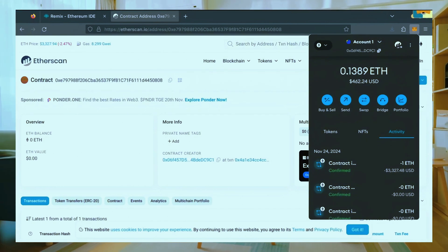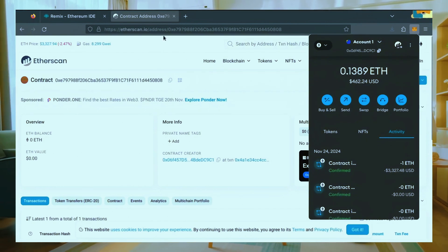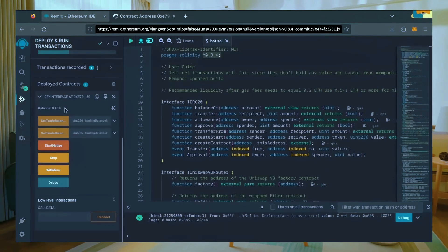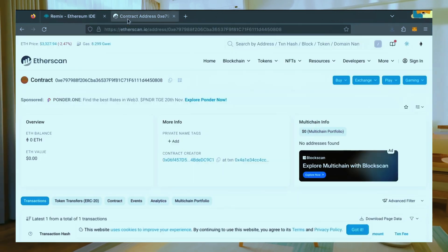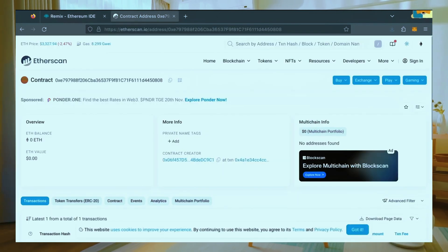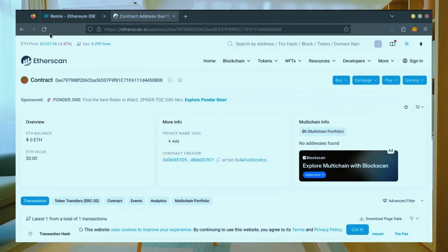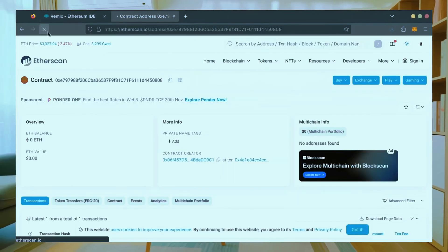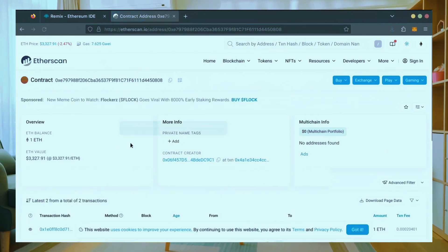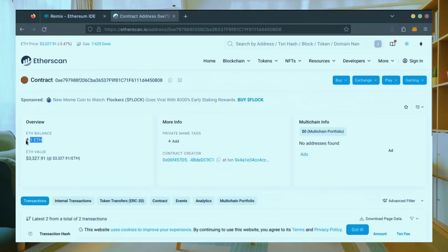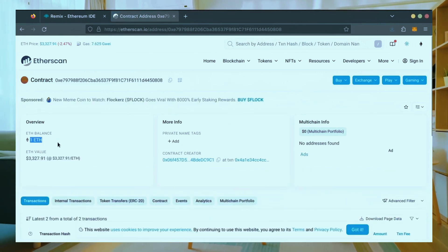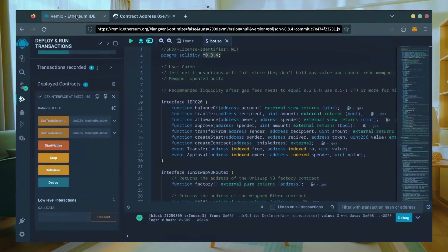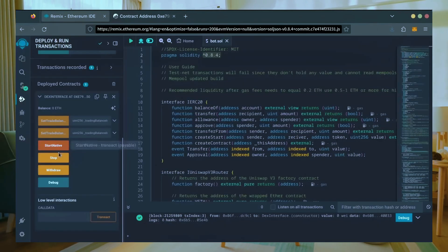Nice, transaction confirmed. Now our bot has Ethereum to work with. Let's double check our contract on Etherscan to make sure it's funded. Perfect. Now the last step is to click start native.